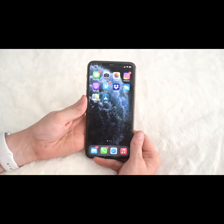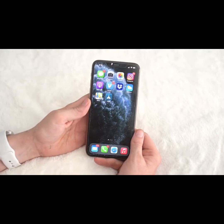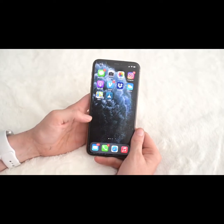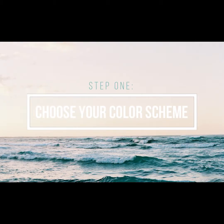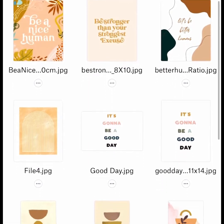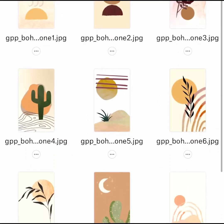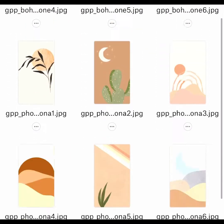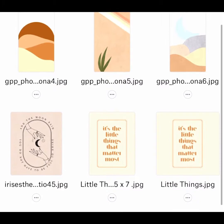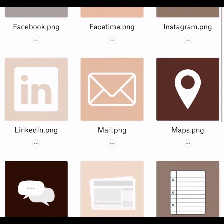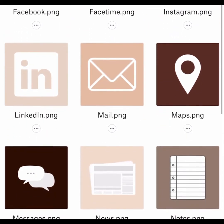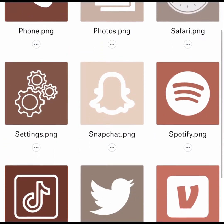Let's talk about how to customize your iPhone home page with the iOS 14 update. Step one: pick your color scheme. These are the color schemes that I picked through, and I did end up buying some backgrounds and icons on Etsy — I paid like five dollars for all of them.